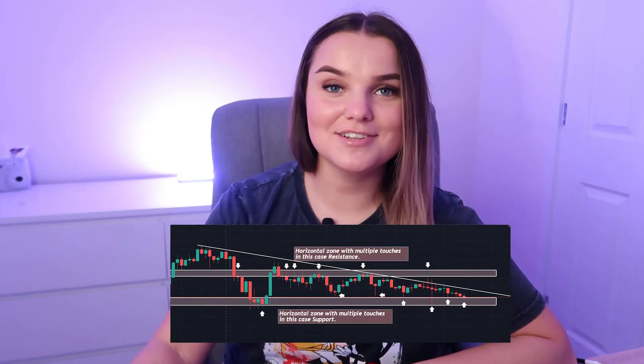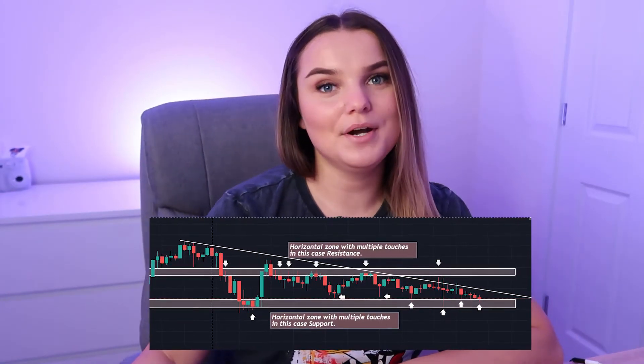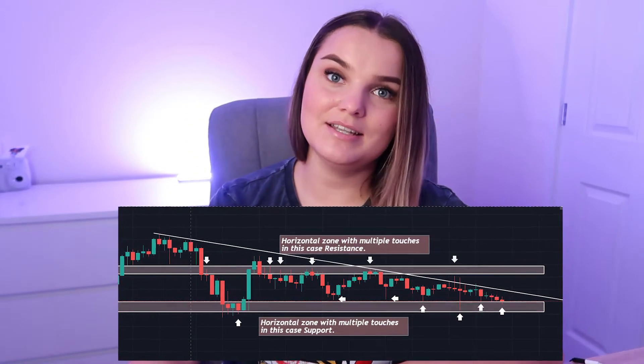Before I start drawing everything on the charts, I would like to explain what support and resistance means. It's basically a horizontal line on the chart that shows how the price acted in a certain way in the past. Let me go ahead into the video and you will see more in depth.